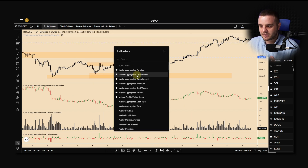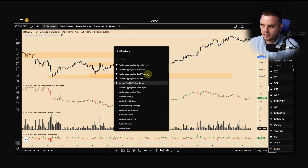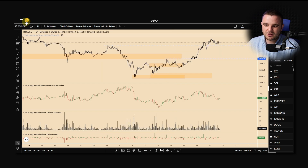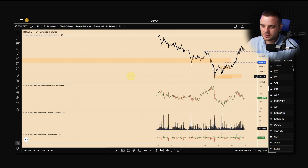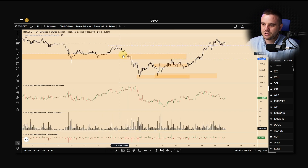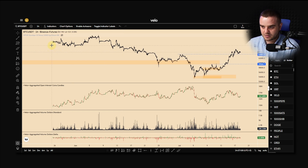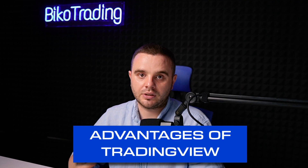Some people use different indicators — funding rates, liquidations, premium, spot volume, spot tape, funding — you can see quite a lot of indicators that they provide for you, and you can use them for free. However, the data isn't 100% free because they have limited chart history. When you use it, you need to understand that you will have a limit of approximately two or three months of chart data.